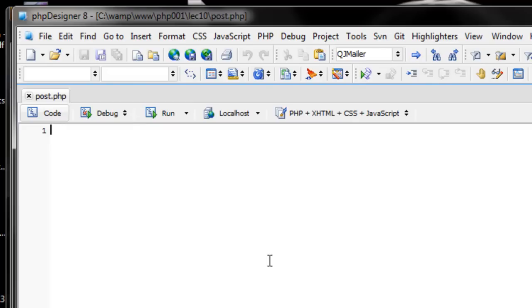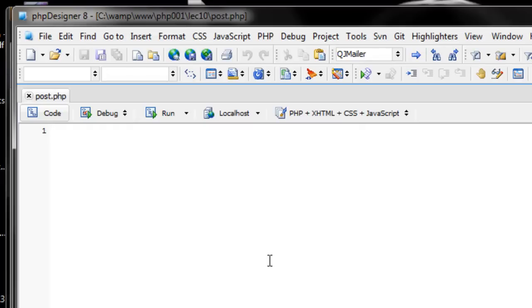So on Monday we talked about using GET, which is retrieving a parameter from the URL. Today we're going to talk about POST, which are kind of like GET parameters but they're invisible to the URL. But the server is able to process them and PHP can read them. So let's jump right into things.